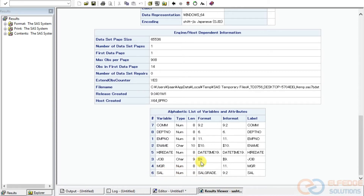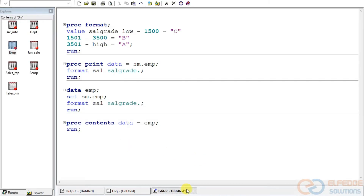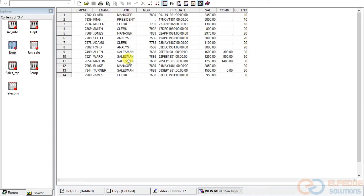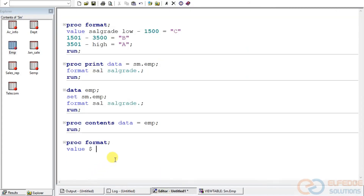Now let's create a format for a character variable. We use PROC FORMAT and VALUE again, but this time we prefix the format name with a dollar sign — that is the key difference between a numeric format and a character format. Dollar prefix makes it a character format. Let's name it TITLE.